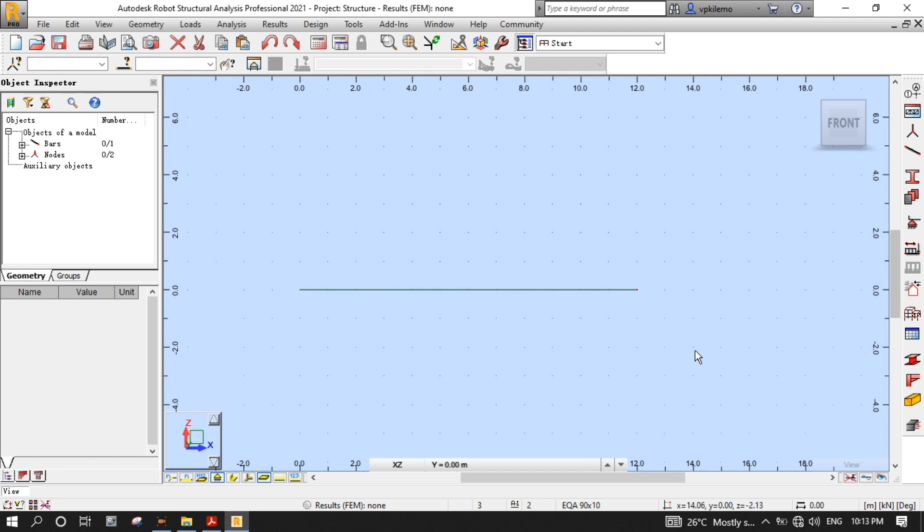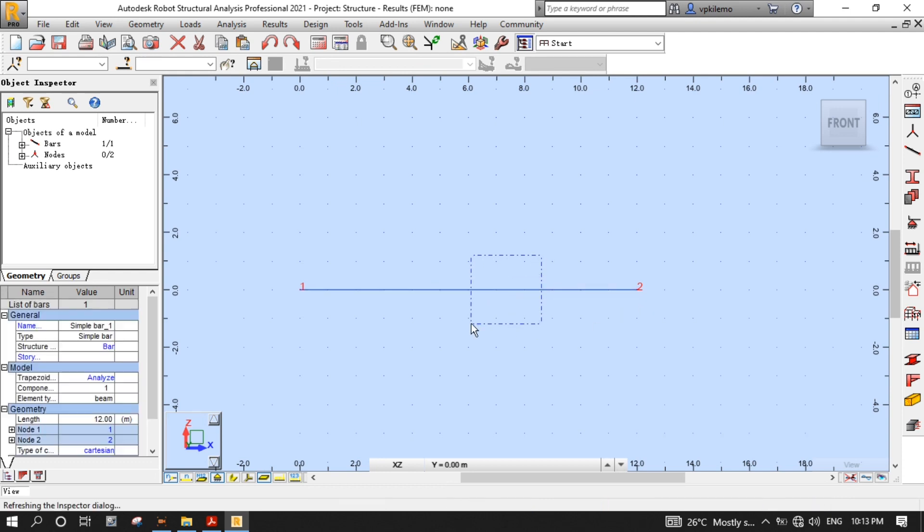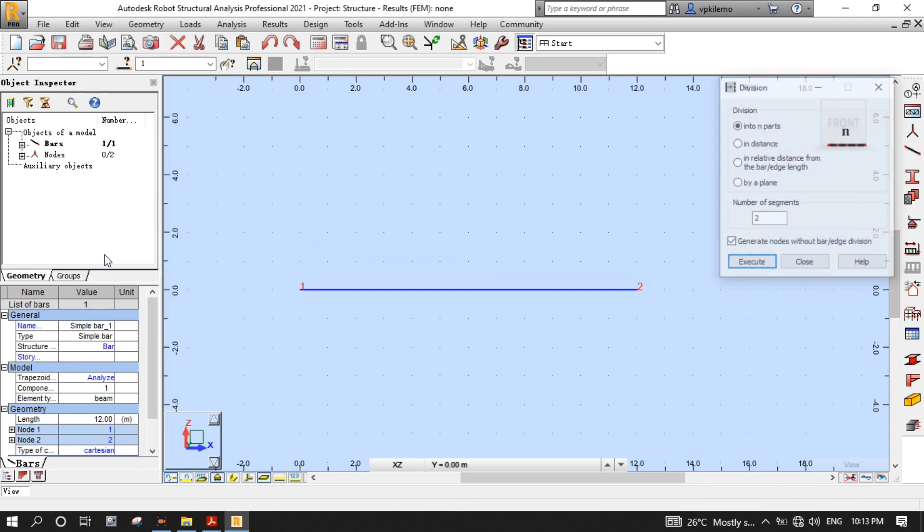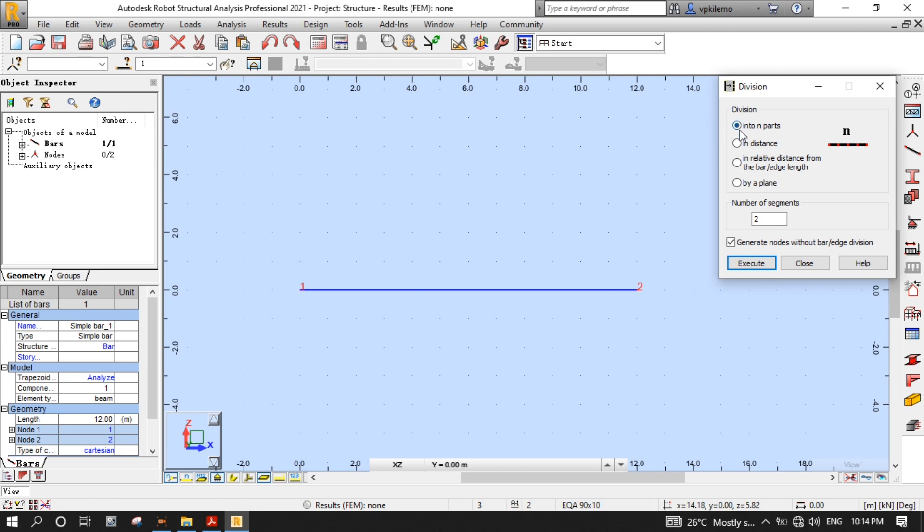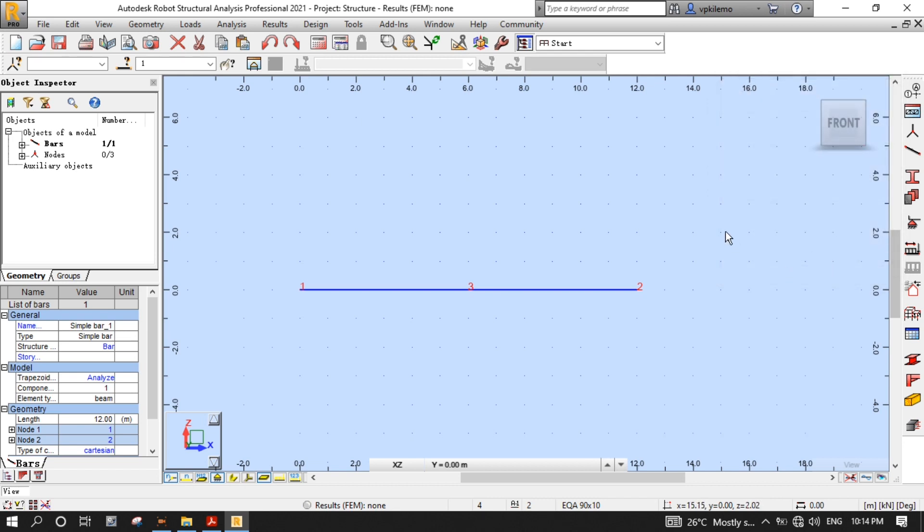Now, it's time to put the calculation node at the center of the beam so that we can obtain its internal forces value. To do so, let's first turn on the node numbers, and as you can see, there is node number 1 and 2. Let's add node number 3 by first cross-selecting the beam model, then on the edit menu, select the divide to open the division dialog box. Make sure into any part is selected, and put 2 for number of segments, and put a tick for generate nodes without bar or edge division, then press execute. Now, node number 3 is added to our beam, as you can see. You can close the division dialog box now.